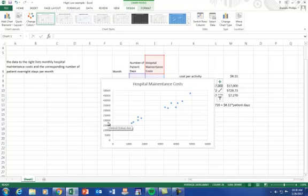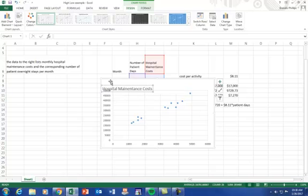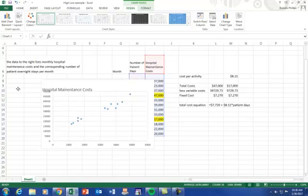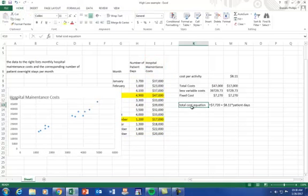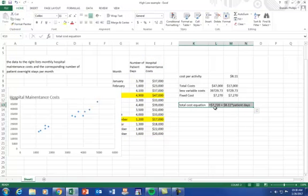So this, in conclusion, just gives you an overview of how to calculate the total cost equation. And again, that's just the fixed cost plus the variable cost per activity times that particular activity. In this case, it's patient days.